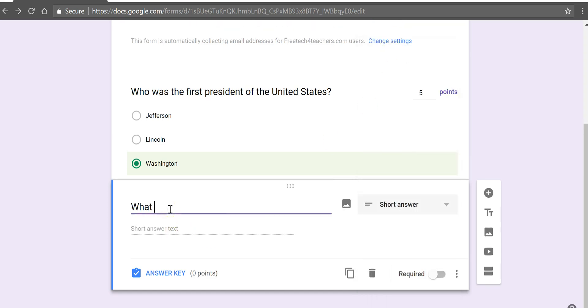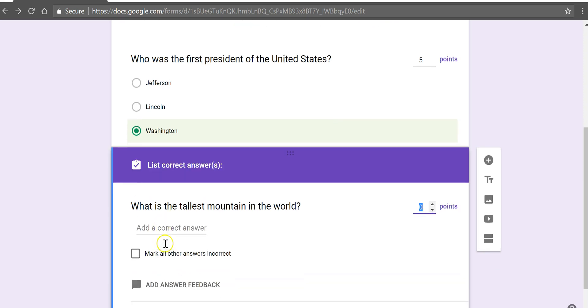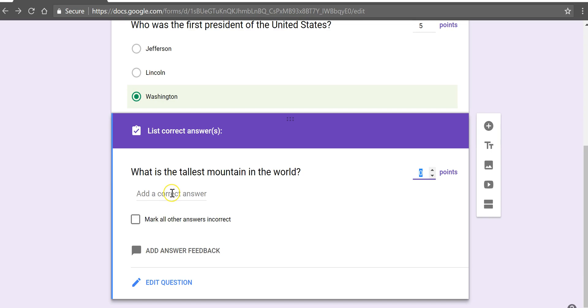Let's say what is the tallest mountain in the world? And then my answer key. I'm going to add a correct answer.